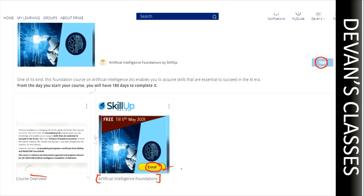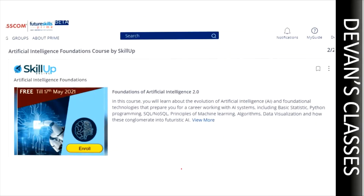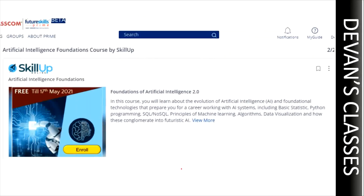Click on the 'Enroll' option and it will take you to the next page where you will have another option to enroll. Click on that and your course is ready. Meeru course lo enroll aipoyaru — and it is free until 17th May 2021. I've just explained using artificial intelligence as an example, but there are many other courses as well.